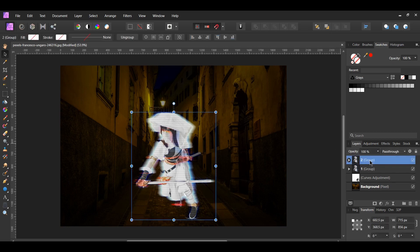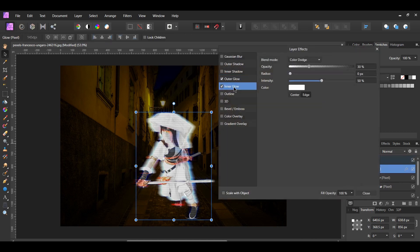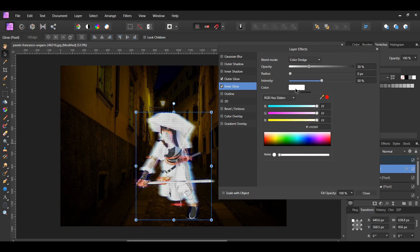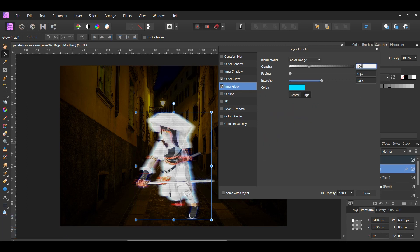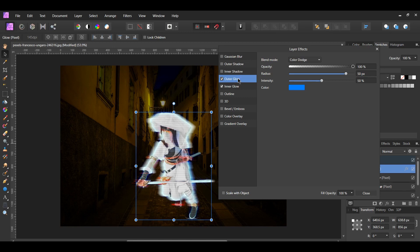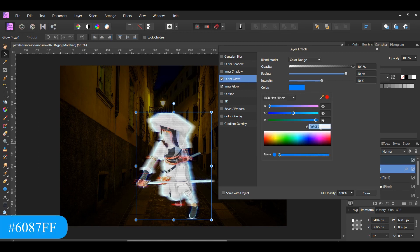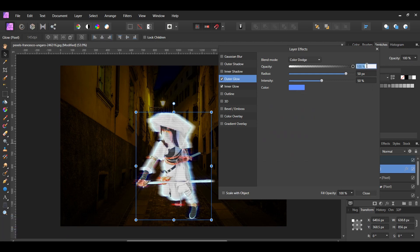Select the second group layer. Click the FX on the glow layer and go to Inner Glow. Set the color to hex 0000EFF, opacity to 100%, radius to 30 pixels, and leave intensity at 50%. Next, go to the Outer Glow effect. Select the color and change it to hex 6087FF. Set the opacity to 80%.